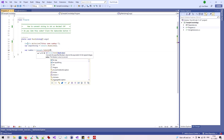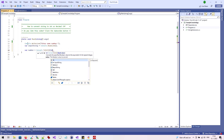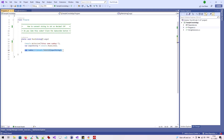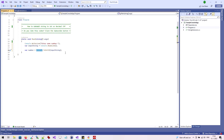Using the ToInt32 function, we can convert a variable of type string to integer. The Convert class provides various methods that allow conversion between types.